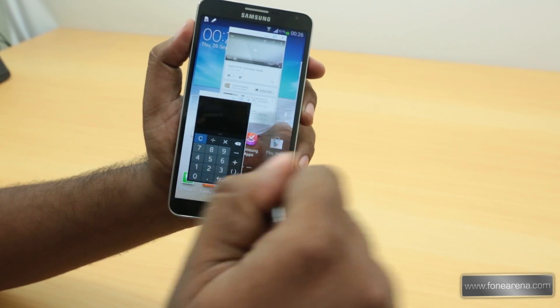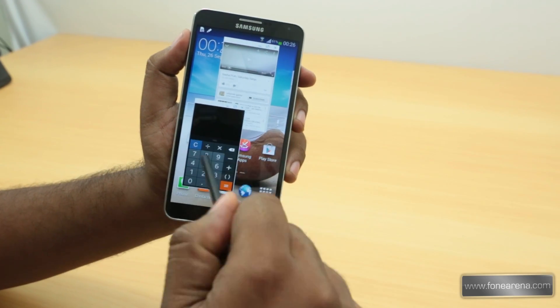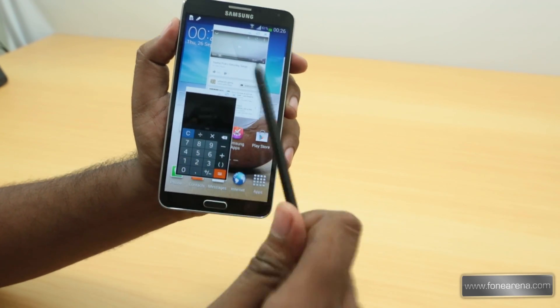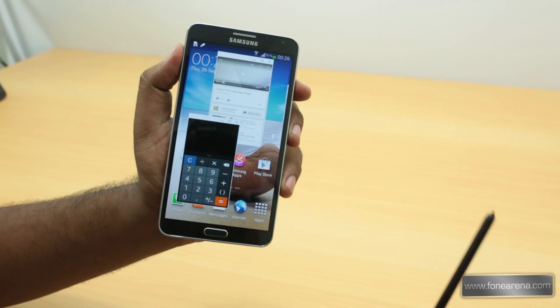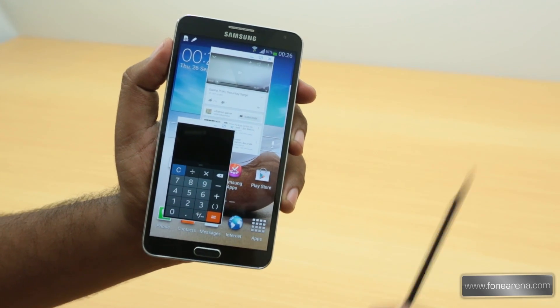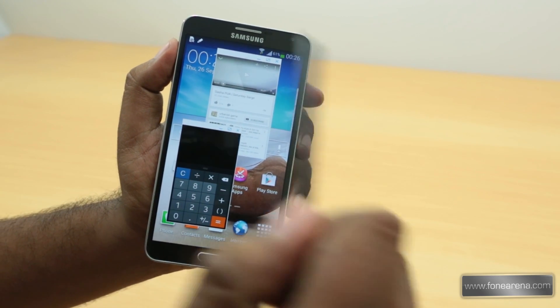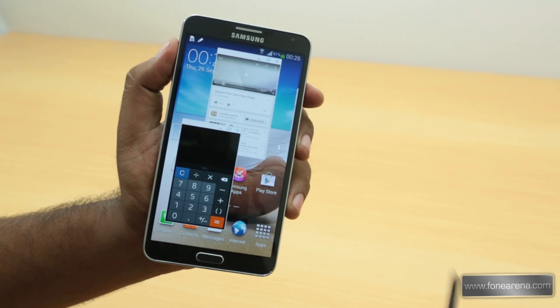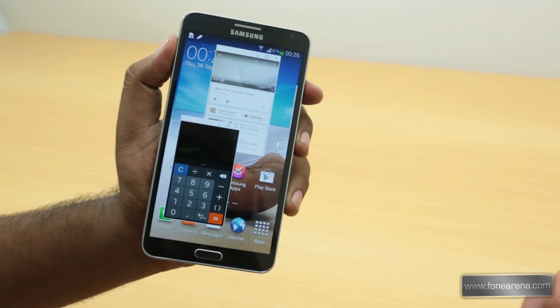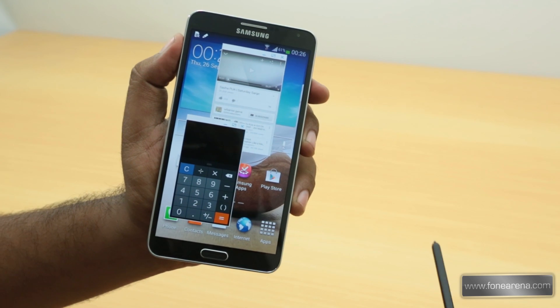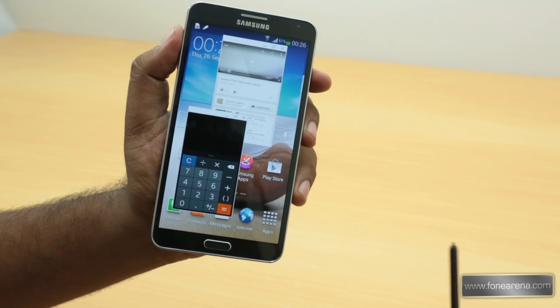Hit the like button if you like this video and all the features of the Samsung Galaxy Note 3. Lots more videos are coming up so stay tuned, hit the subscribe button for all those videos. Thanks for watching and let us know what you think in the comment section below.